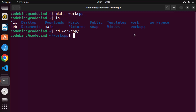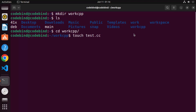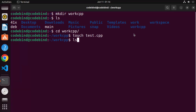Here I'm going to create a new C++ file. To create a new file on Ubuntu, use the touch command. Write touch and the name of your C++ file — you can give it the name test.cpp or test.cc; both extensions will work. I'm going to name my file test.cpp and press enter.